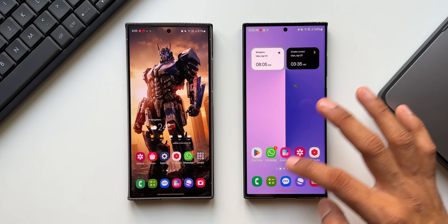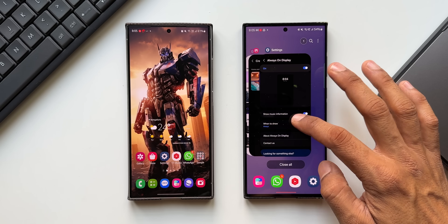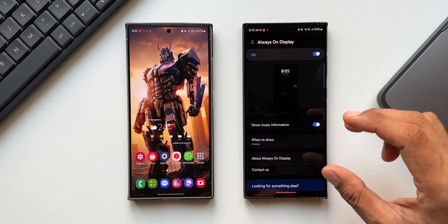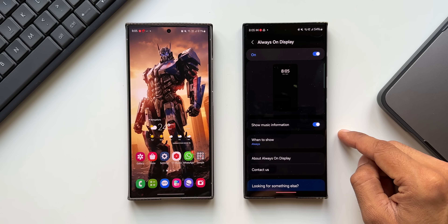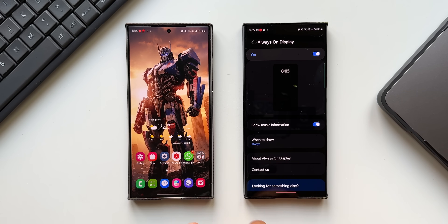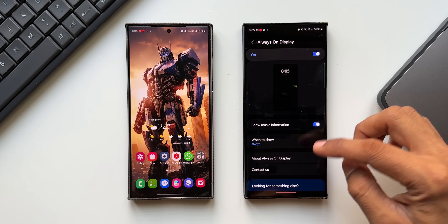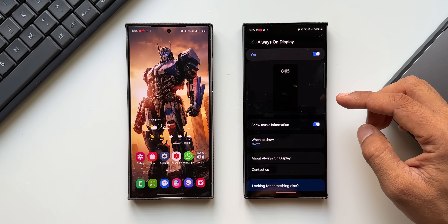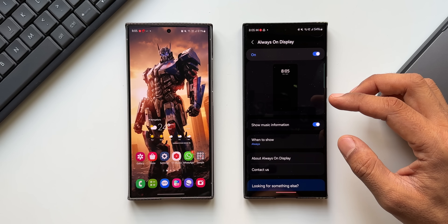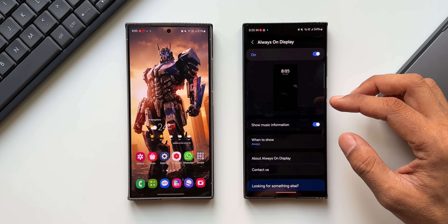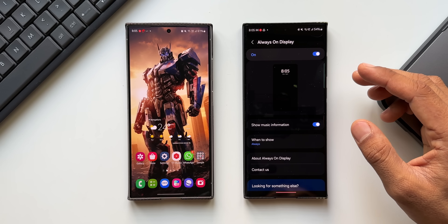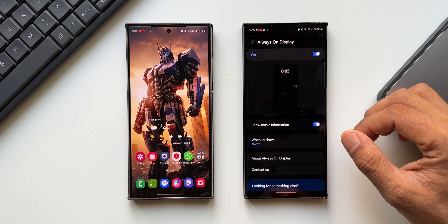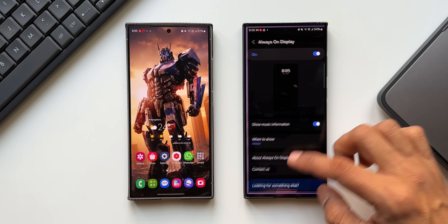Apart from this, we also don't have the brightness bar for the always-on display on both the Galaxy S23 and S24 series — Samsung has removed that as well. Hopefully they'll add this feature in the next update.